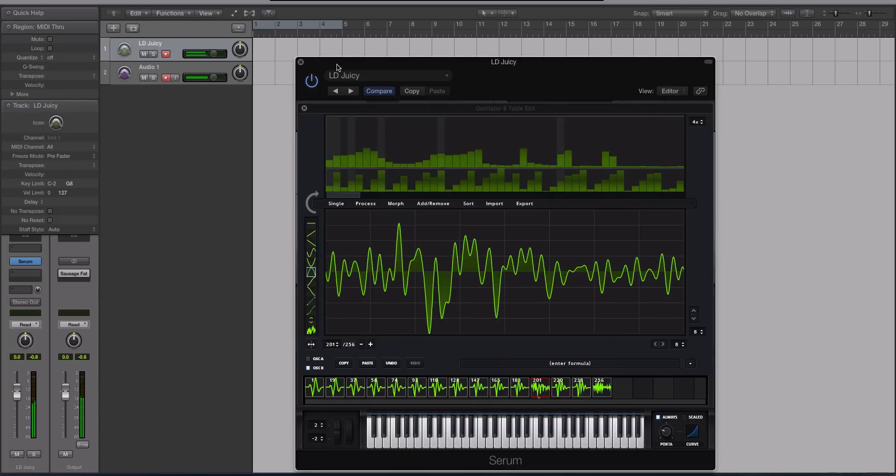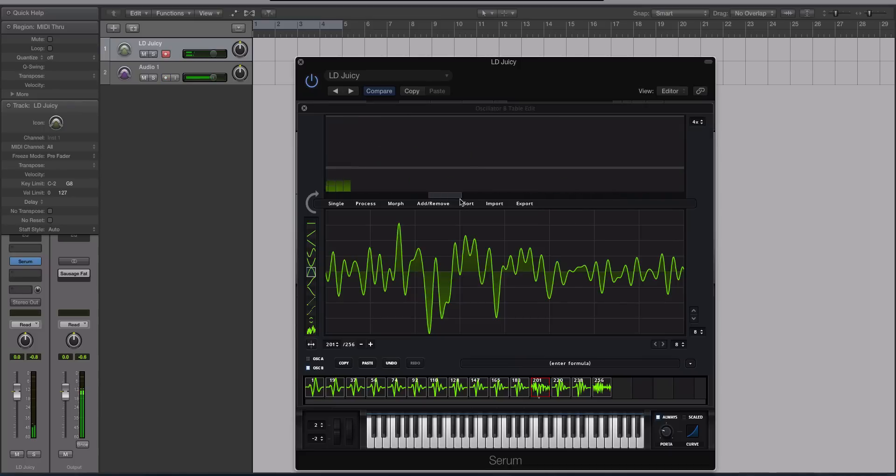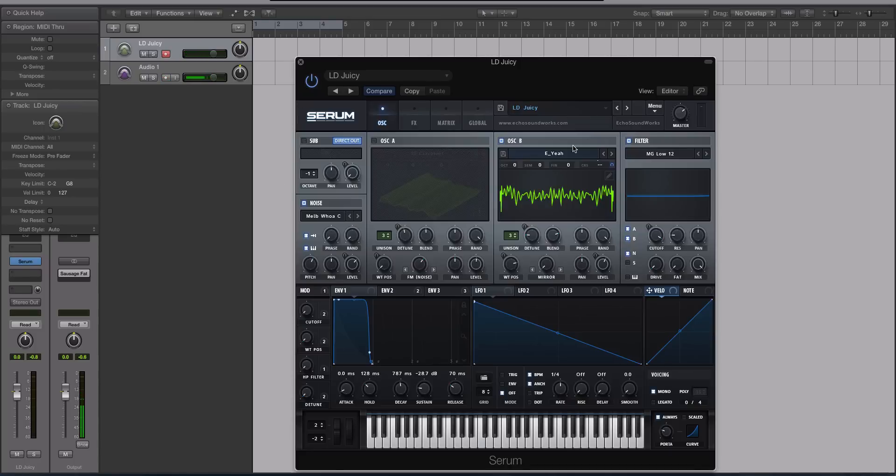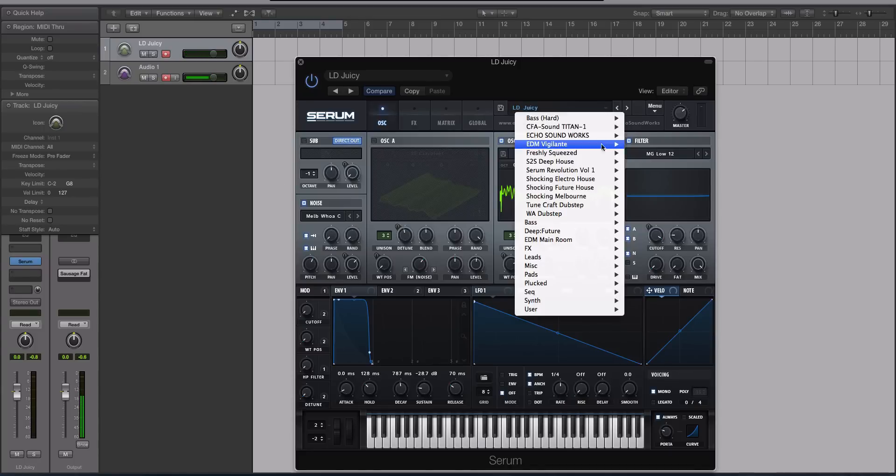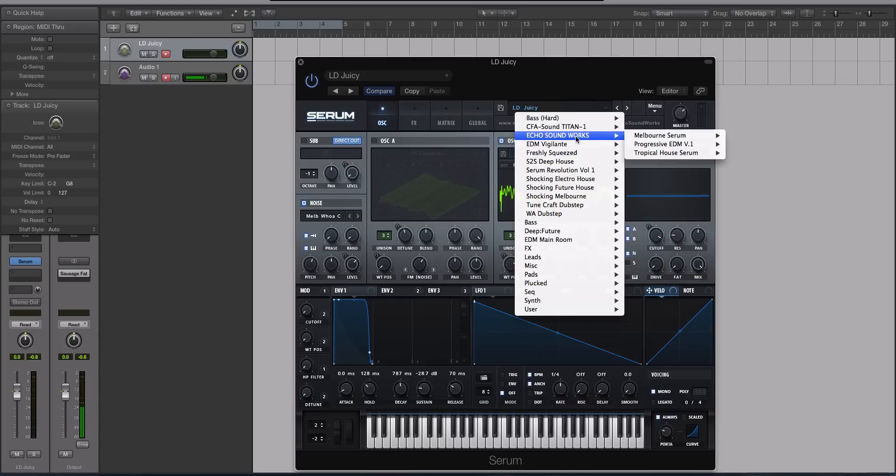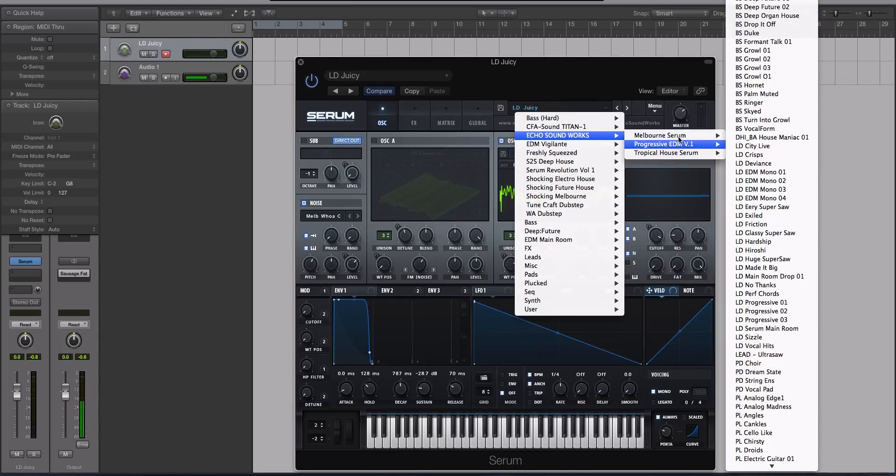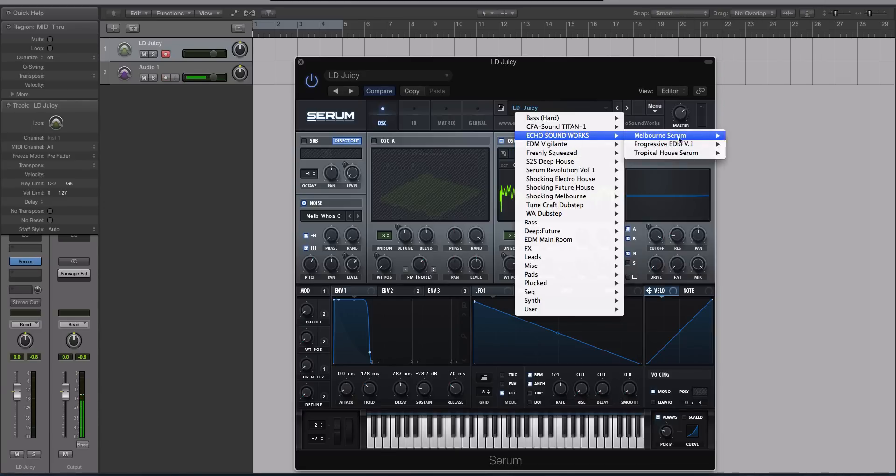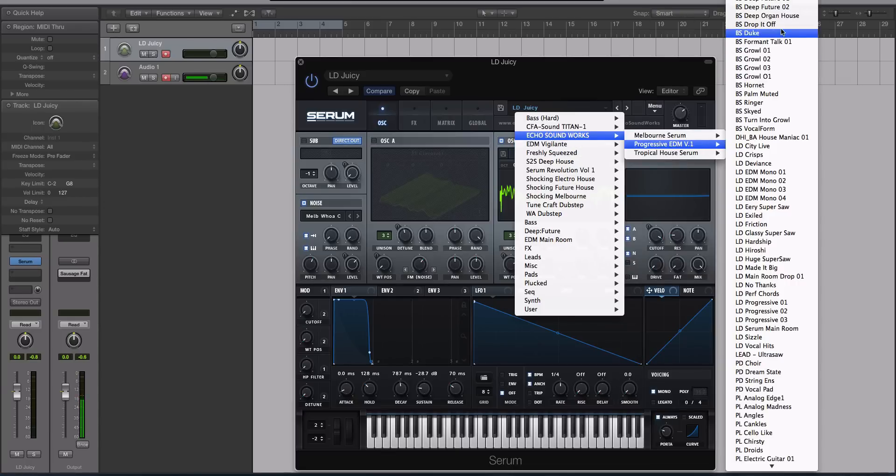It's just grittier, it's a little bit dirtier, it's a little bit brighter. So I personally love using this, the additive, the harmonic editor, on basses and leads that just need to be really big and kind of gritty.